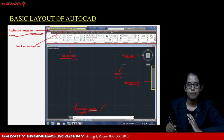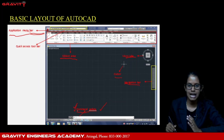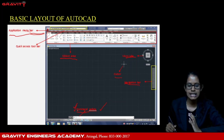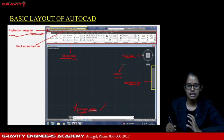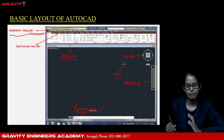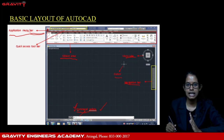On the right side, we have the Quick Access Toolbar, the Application Menu, the Ribbon Area, the ViewCube, the Cursor, the Navigation Bar, and the Command Palette. This is the basic layout of AutoCAD.